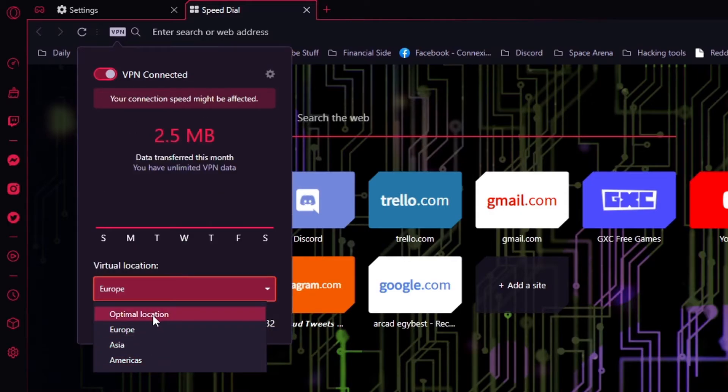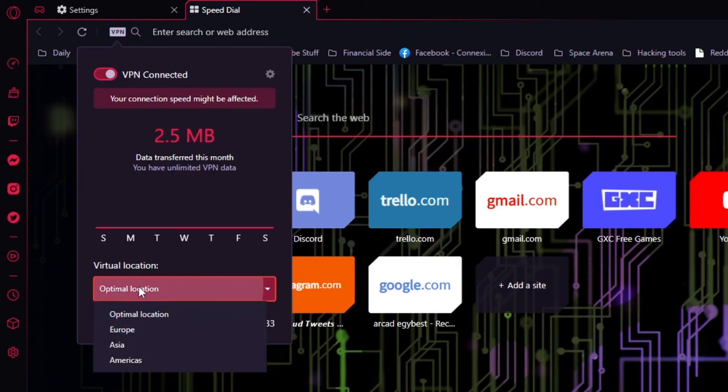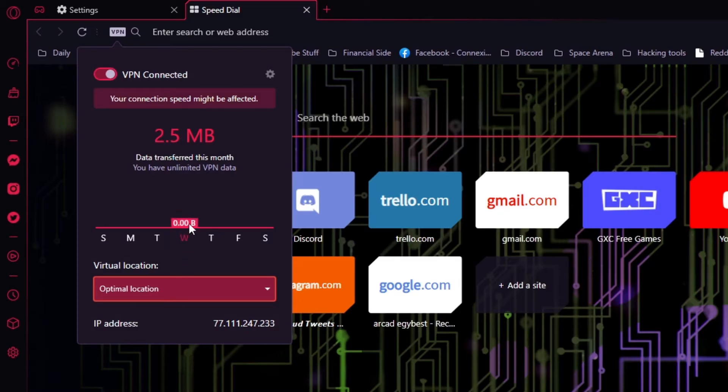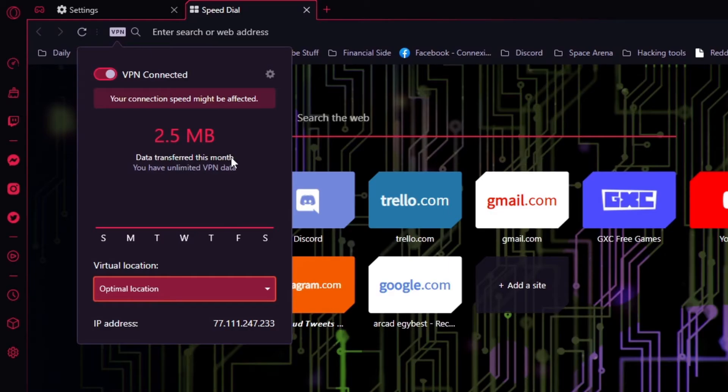It's up to you, depends on what website you want to unlock. For me, I like using optimal location for best VPN speed. Like it shows you how much data you use this month. Don't think it's this month, it's like this week.